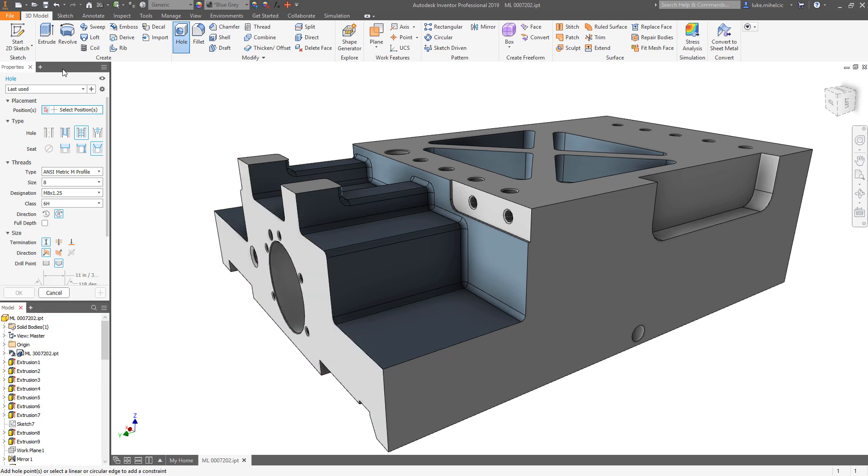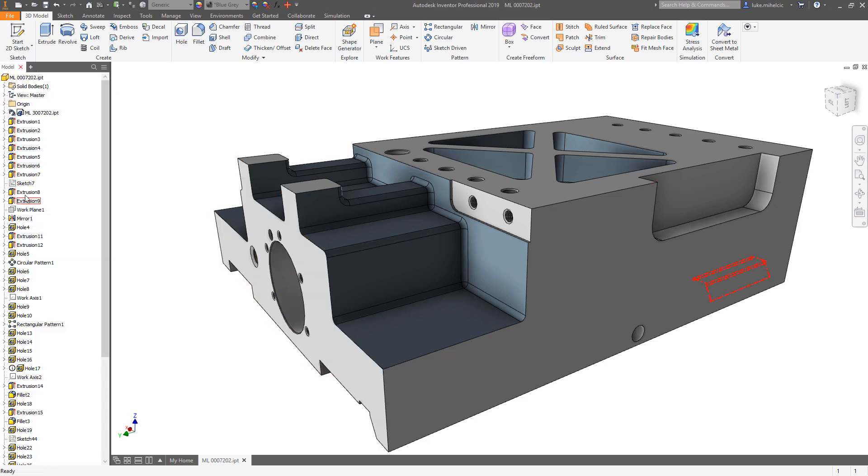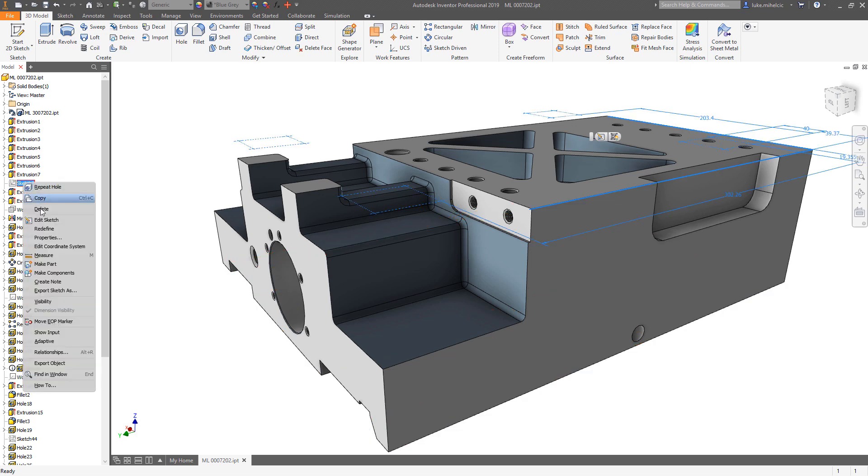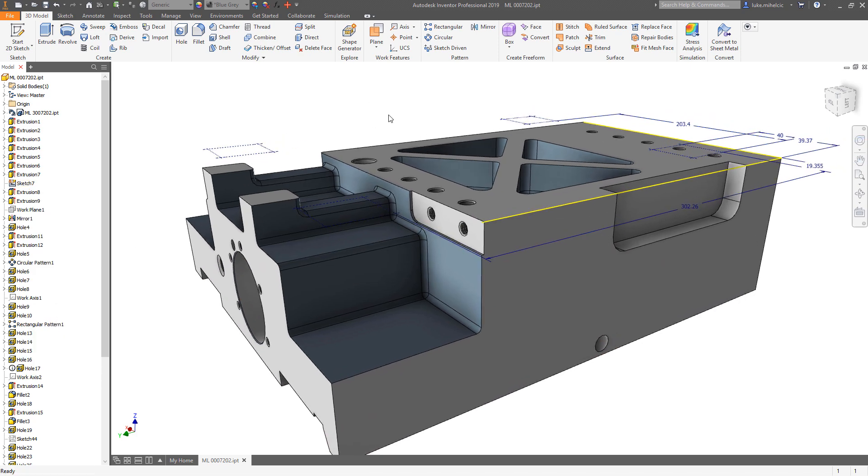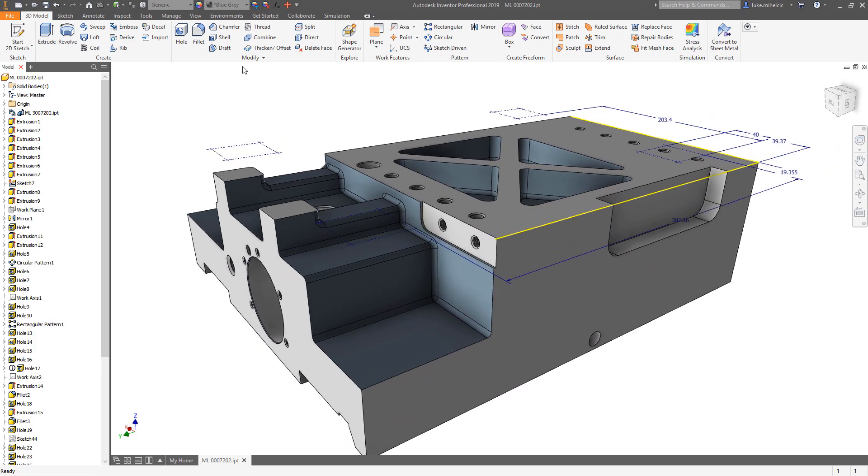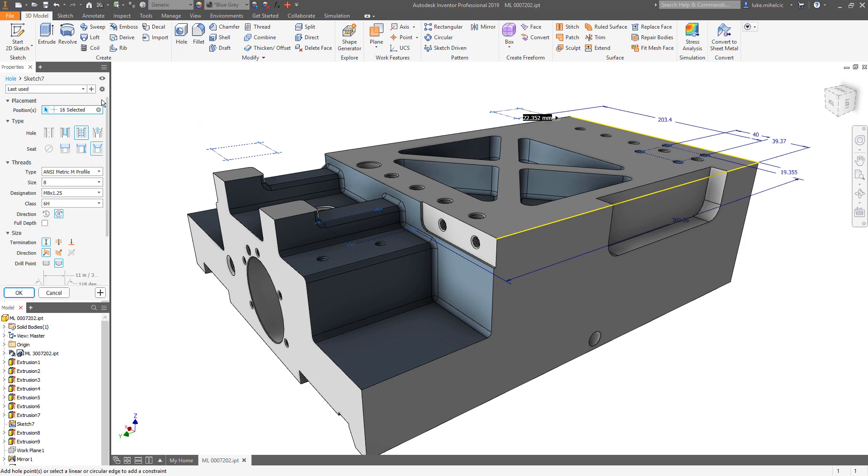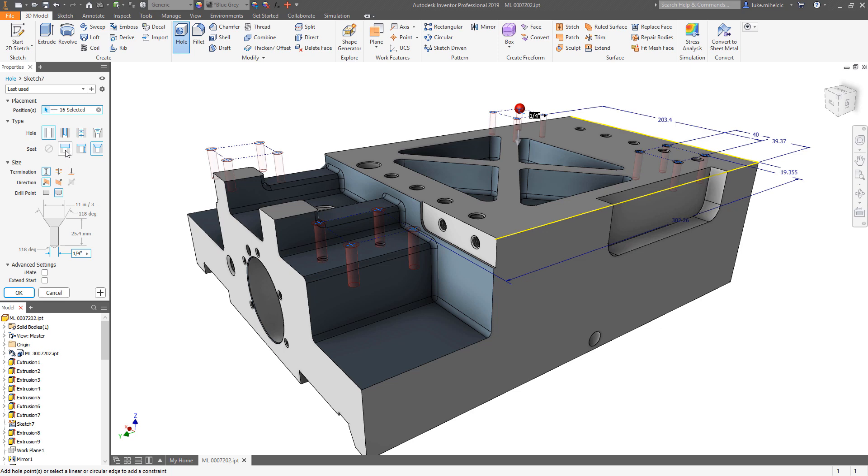Obviously, like we've always used the hole command, if you have an existing sketch, so I have a sketch here that's visible, I got 16 different centers, I'm going to issue the hole command. Inside of the hole command it picks up those centers.